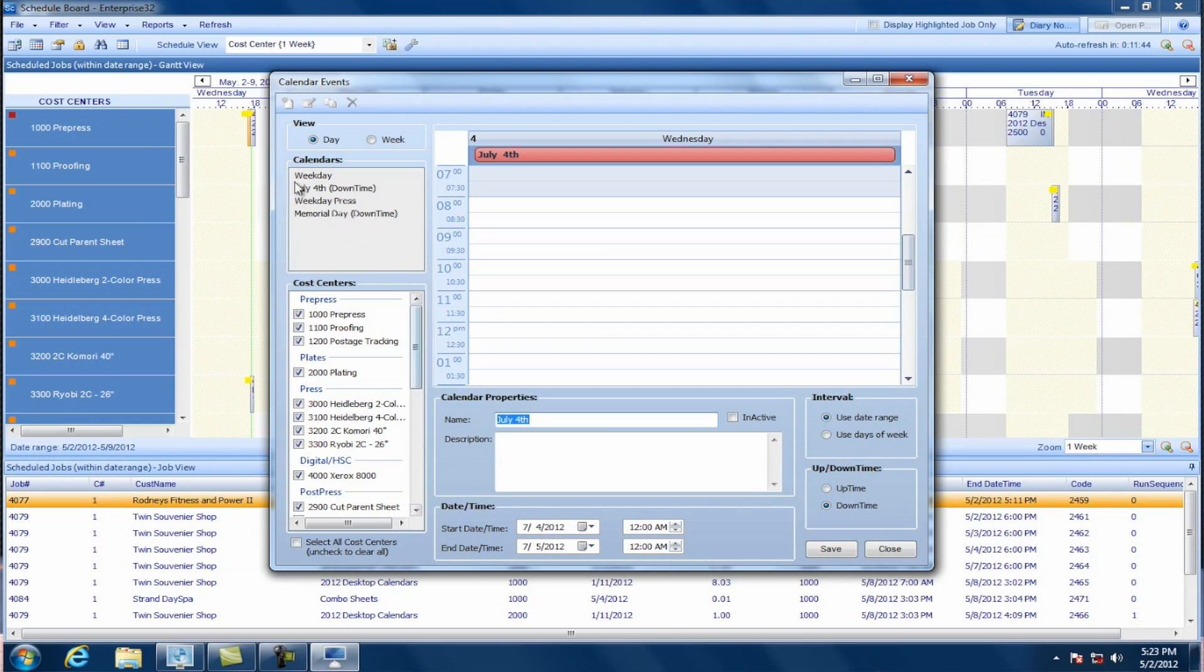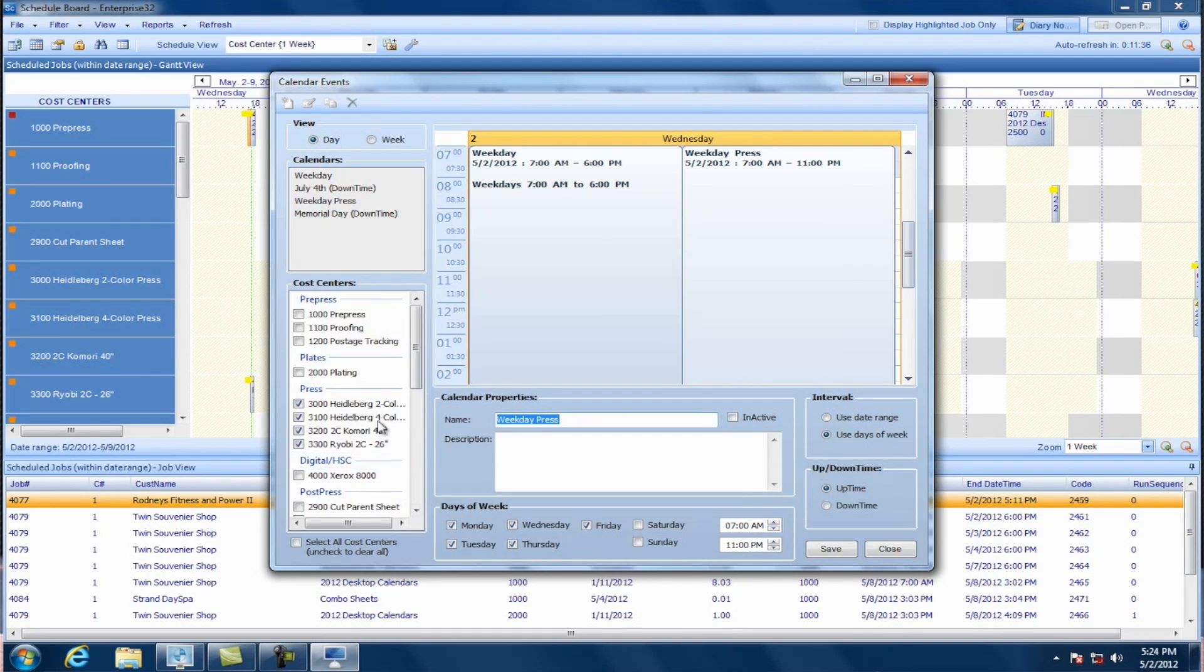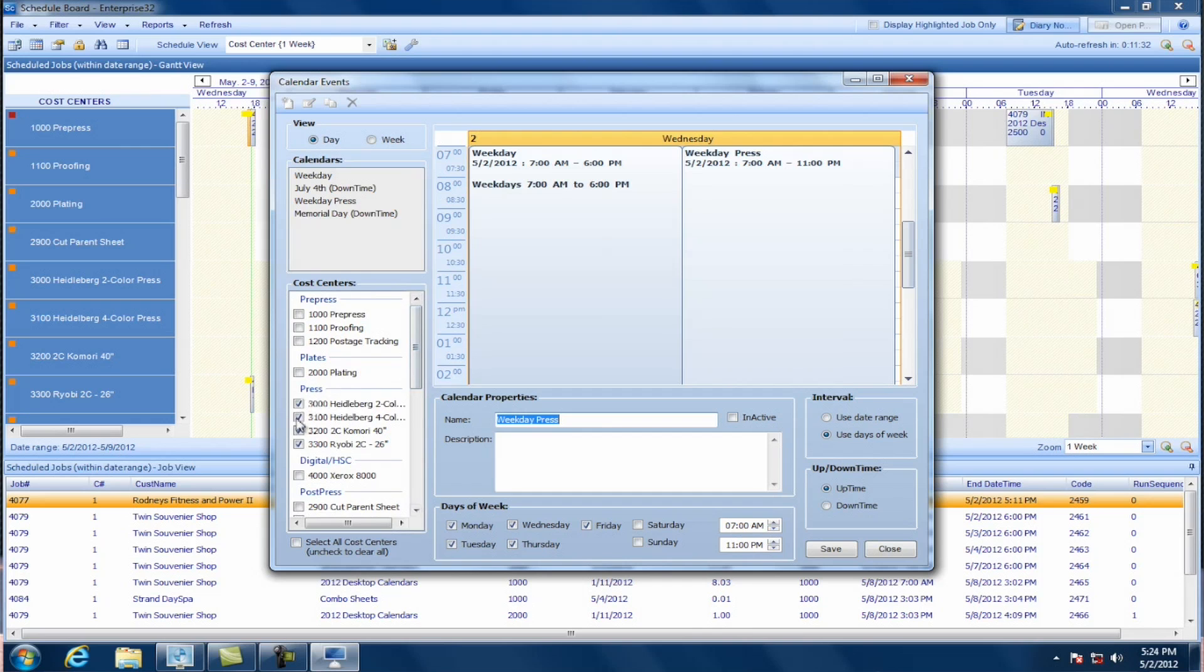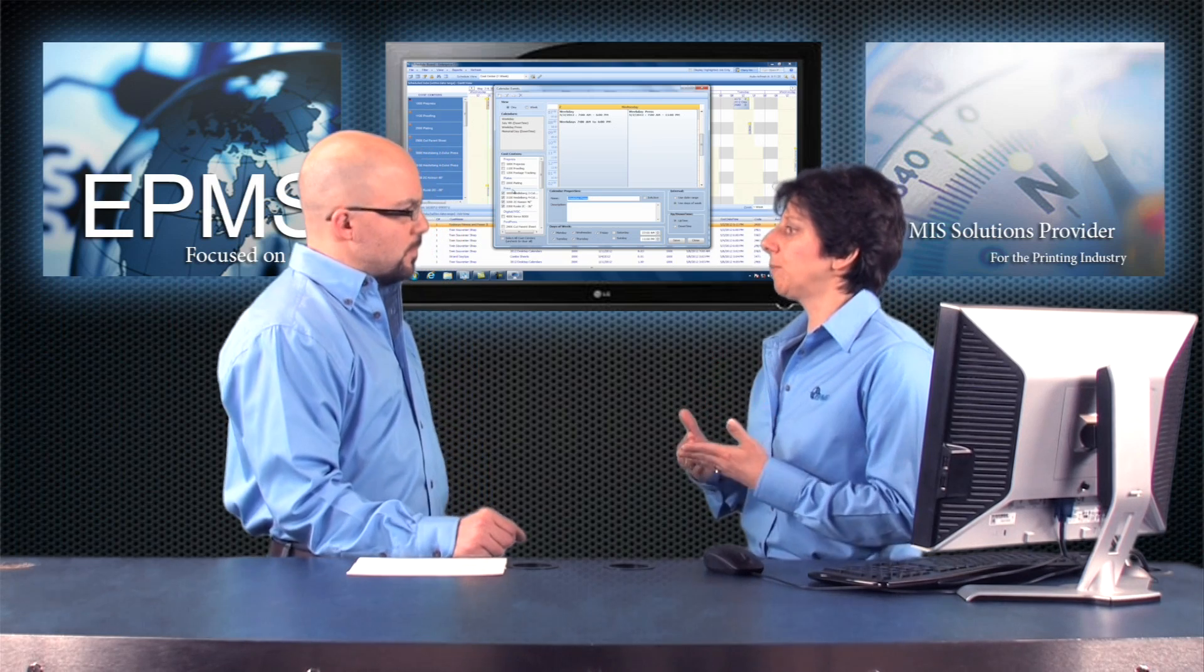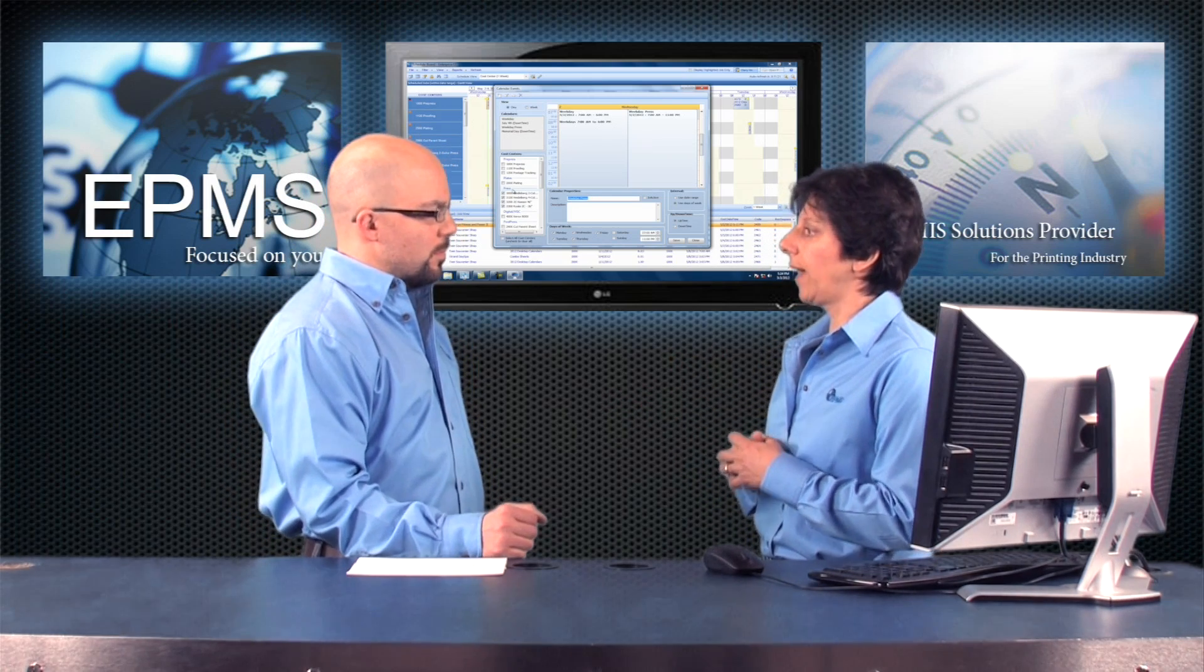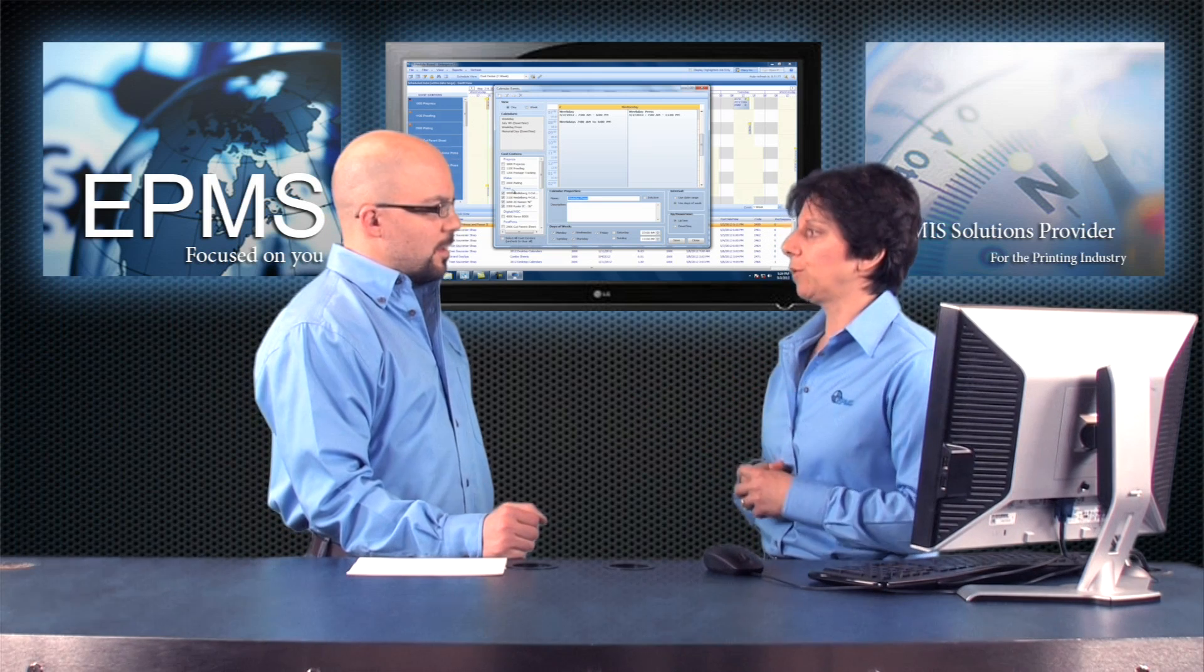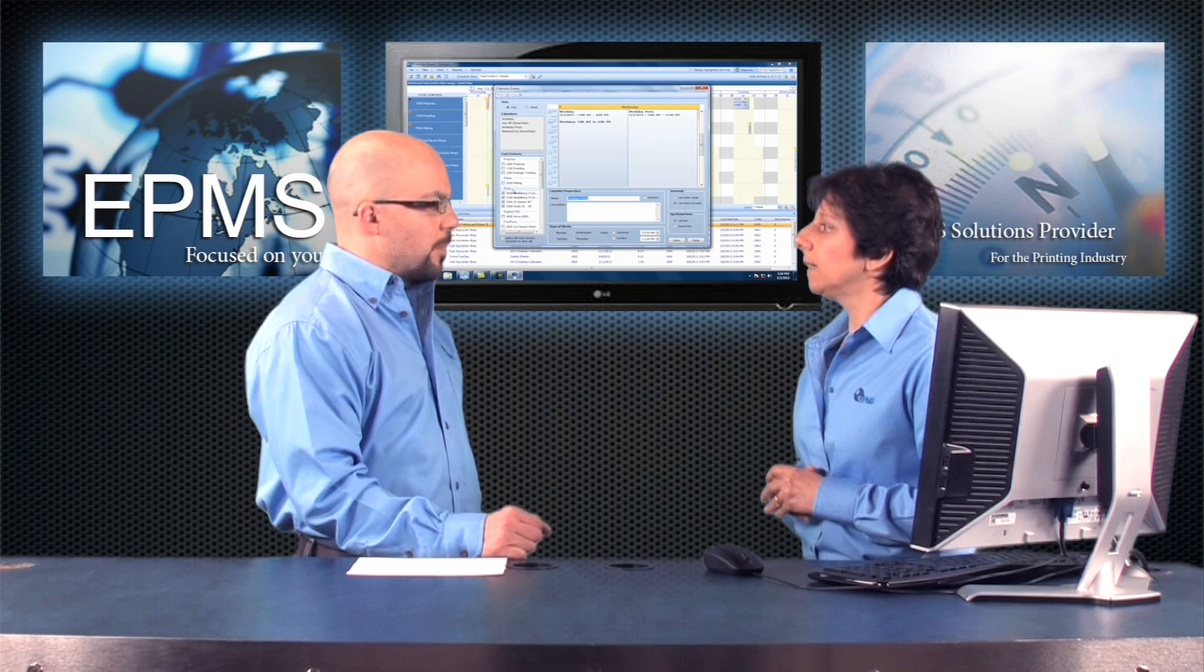Okay. Now one other calendar I can take a look at is my weekday press calendar. If I edit that, in this case, I only have, as you can see, everything is unchecked except for the press cost centers. Because in this case, that calendar is going to be used because my pressmen work a double shift. So in this case, I can have that calendar set from 7 in the morning until 11 at night. Okay. Whereas the other calendar is only until 6 at night.